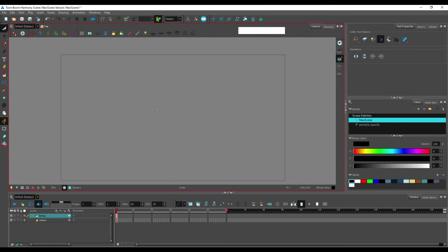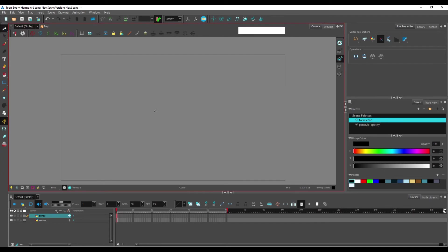So that's basically it for the tools that don't work in bitmap layers. And one other thing, which is not really a tool but more of a function,